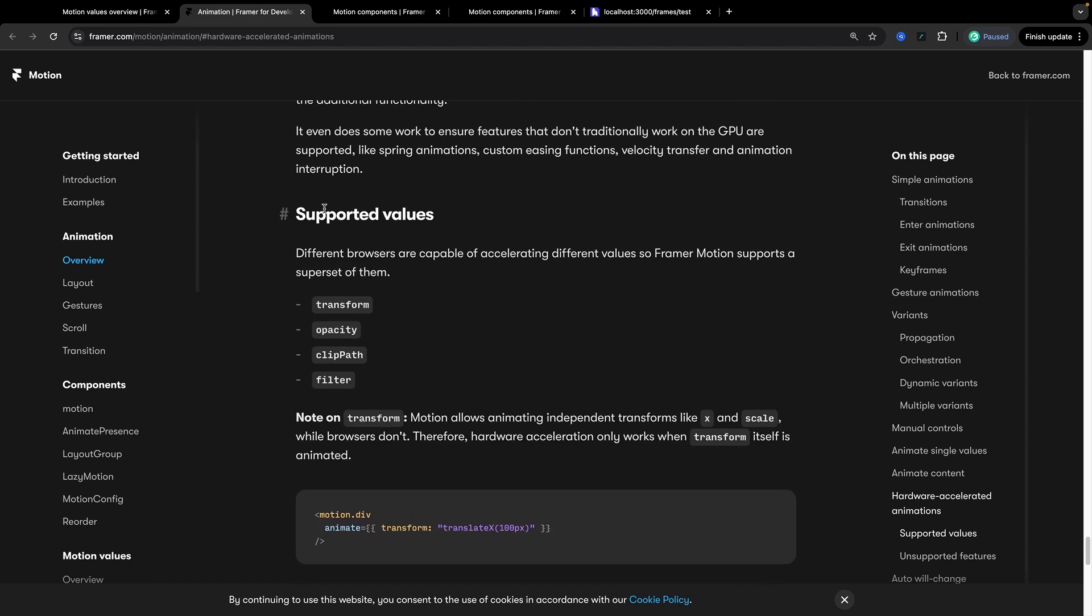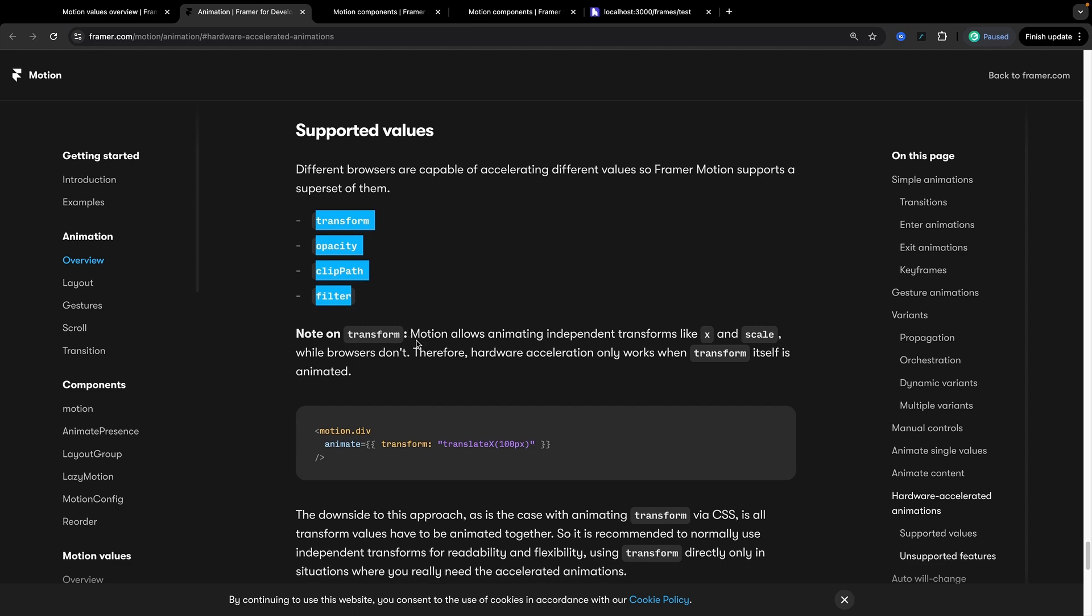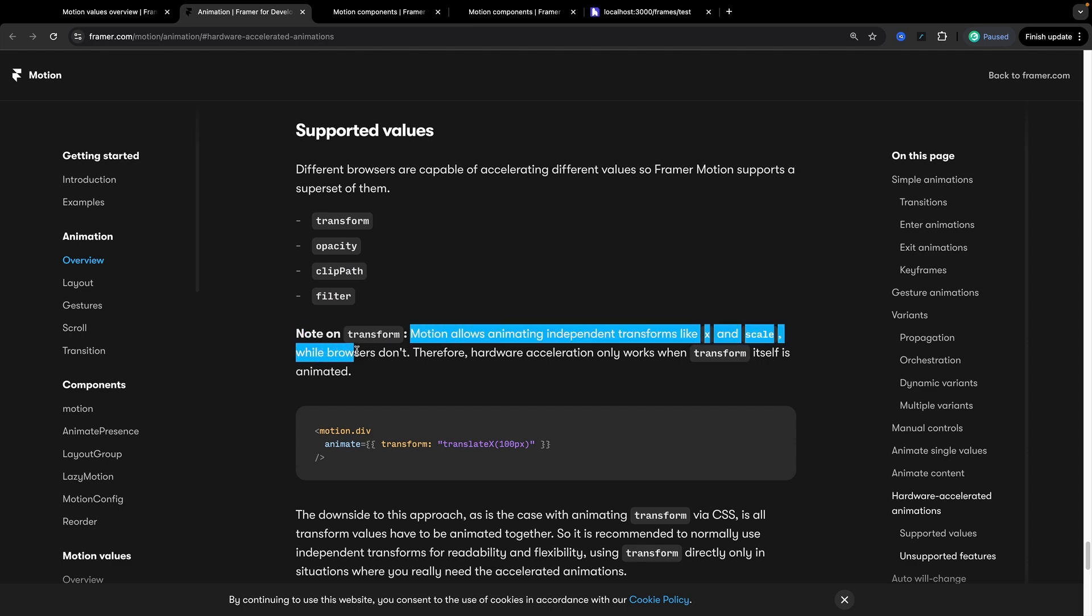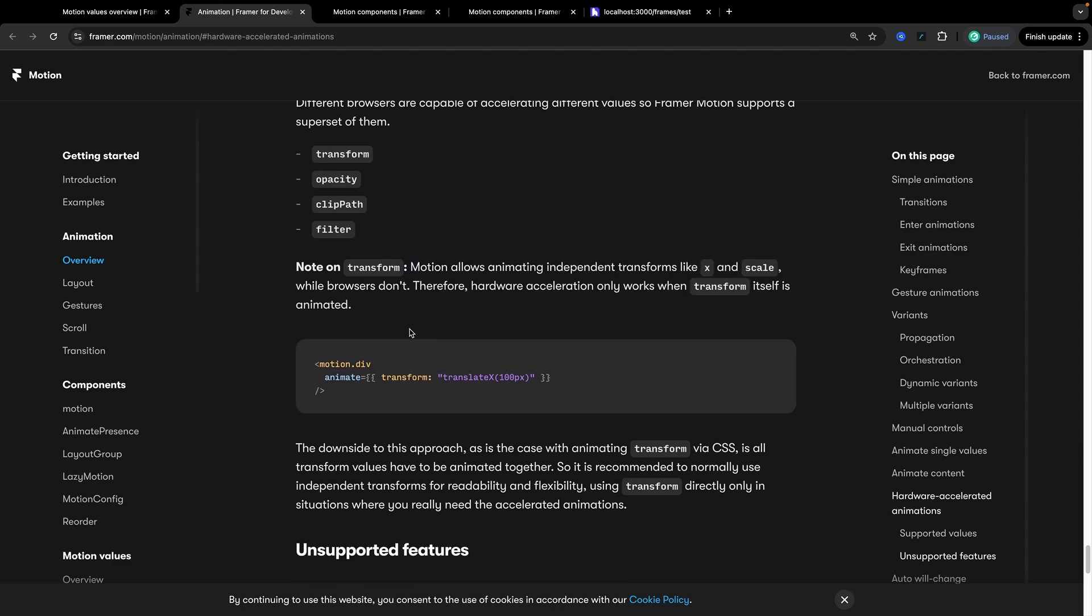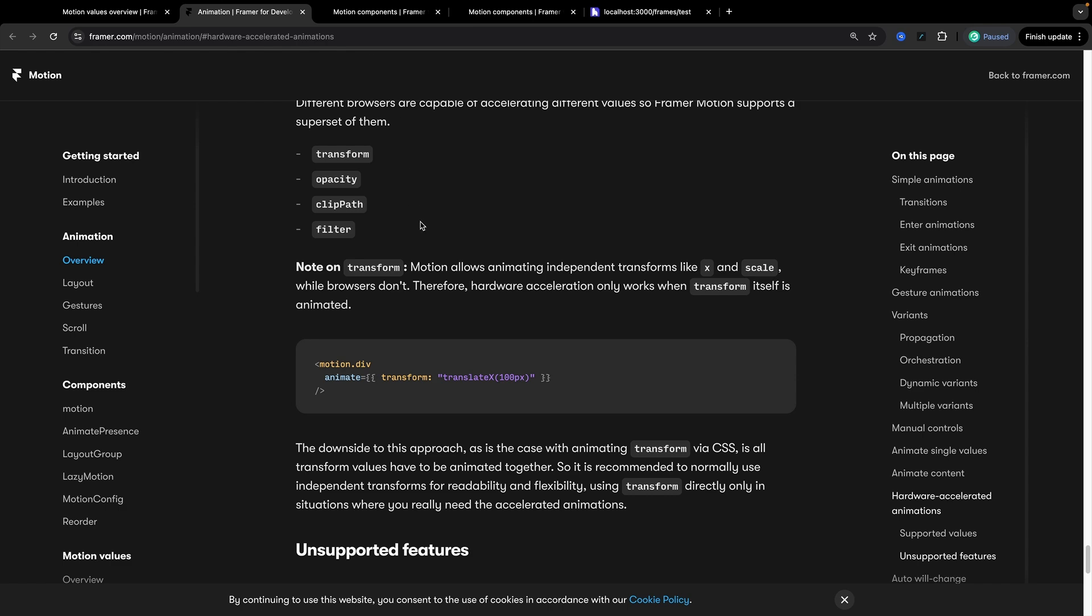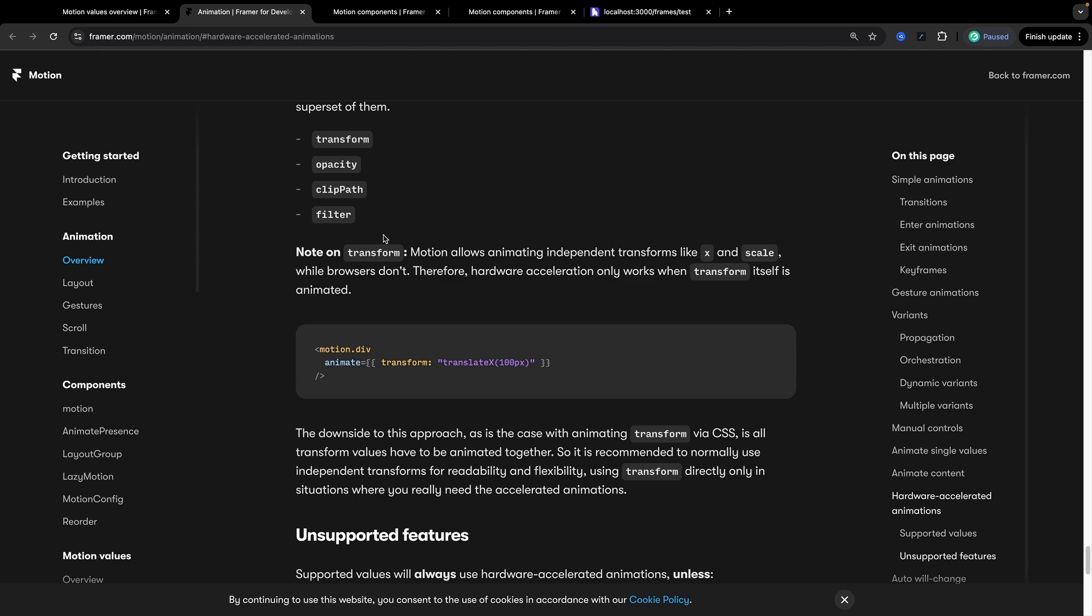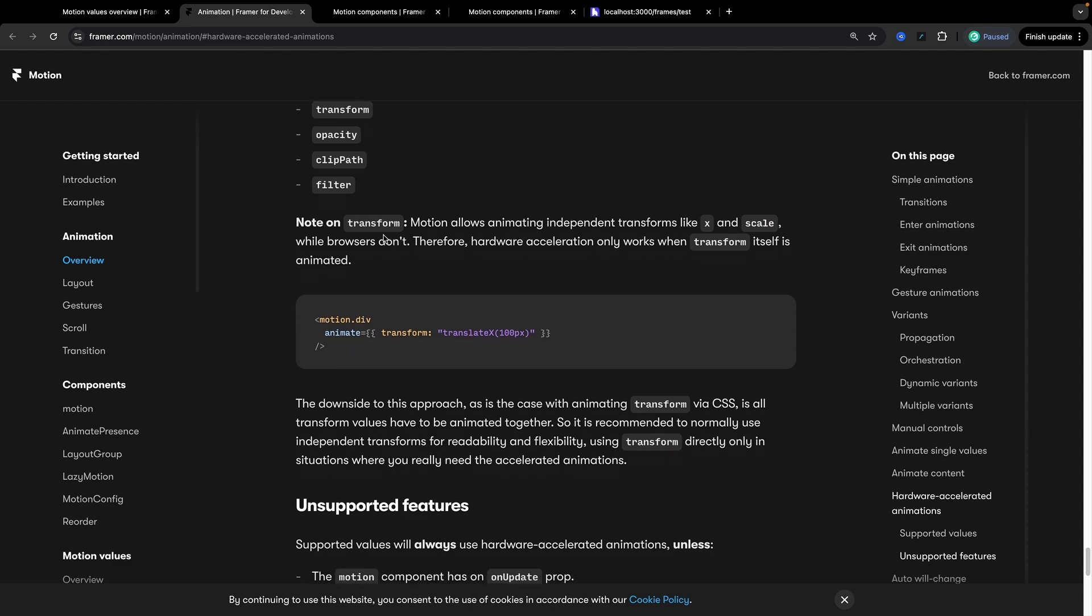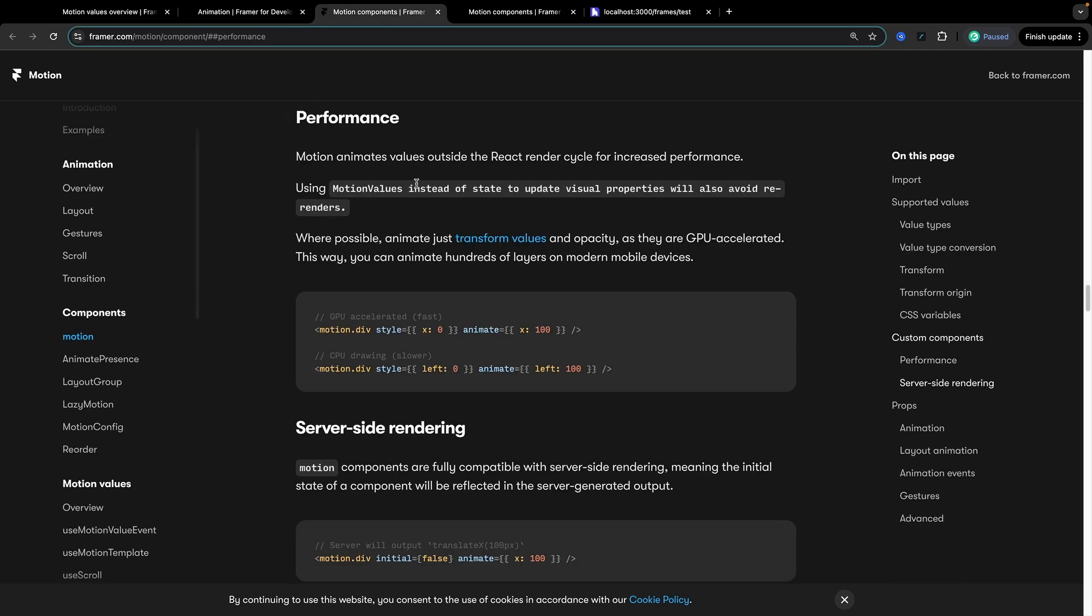Now I'm not going to read through everything here but we'll see supported values for hardware acceleration are transform, opacity, clip path, and filter. Now there is a note right here that says transform motion allows animating independent transforms like x and scale like the shorthand properties while browsers don't. Therefore hardware acceleration only works when transform itself is animated. There's a couple of different points in the docs where this is kind of refuted. I don't actually know that this is still the case. I don't see this specifically being the case so much anymore.